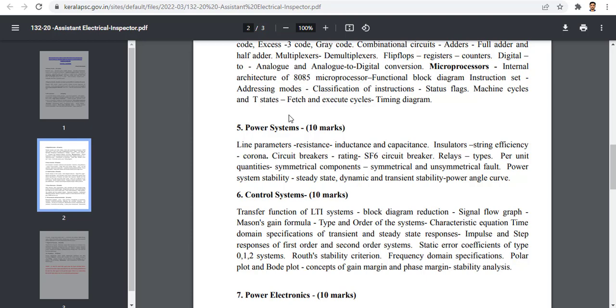Now we are going to talk about how our strands are. For the SXS rating, the SXS rating has 10% in the other parts. Relay types, area-related quantities, symmetric components, unsymmetric fault analysis, power stability, steady-state dynamic and transient stability, and power angle.